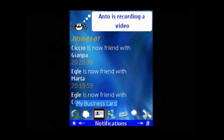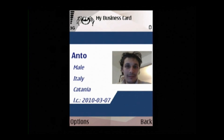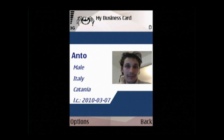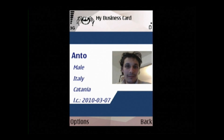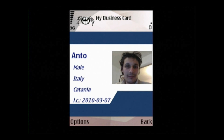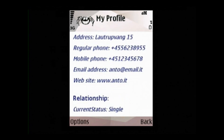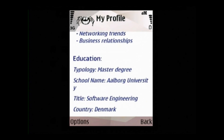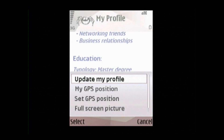Let's have a look at our business card. We click the third icon and we can see that the business card shows the user's portrait, username, gender, country, city, and the last time they were online. By clicking options, we can see our full profile. From here, we can also update the user profile.